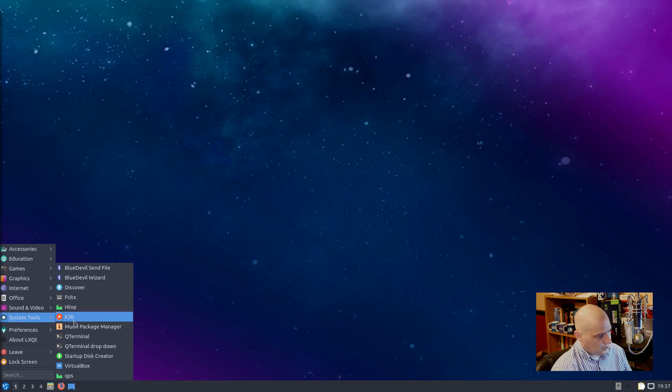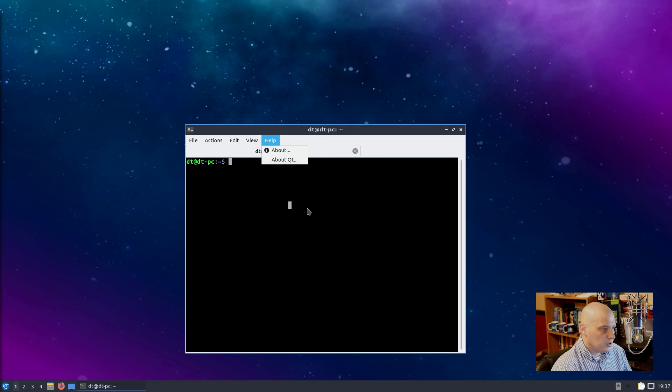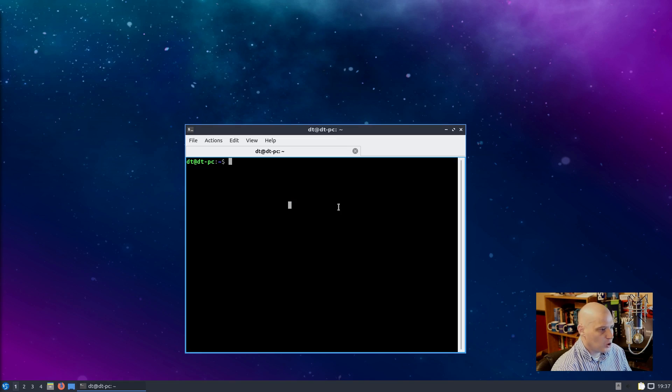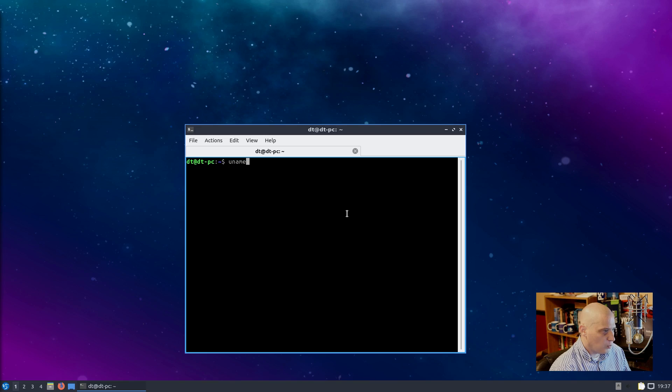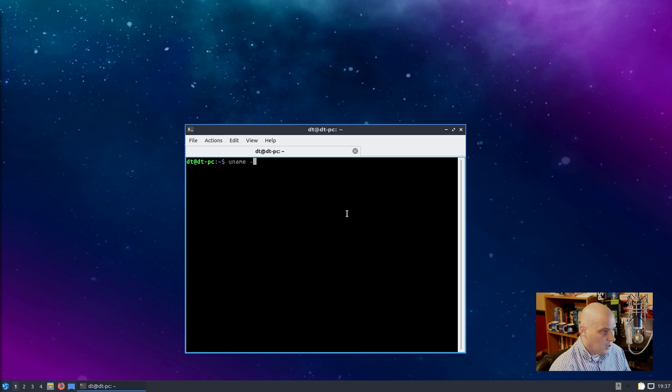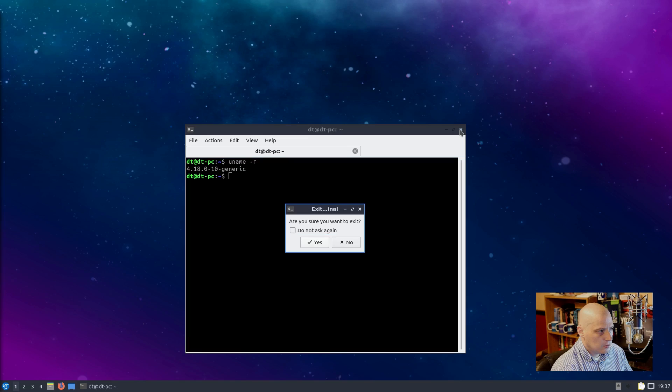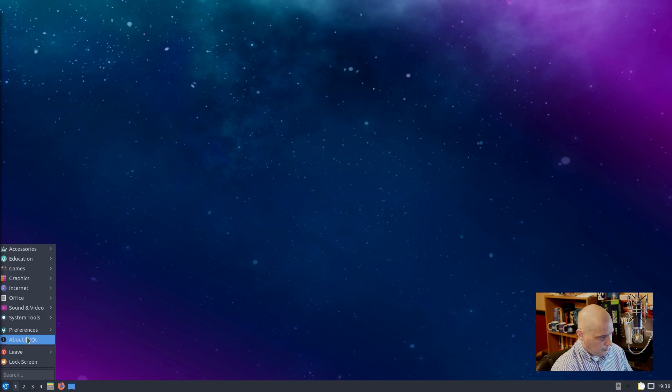Under System Tools we have the Qt Terminal. Qt Terminal is, of course, a terminal written in Qt. Lightweight Multiplatform Terminal Emulator, version 0.90. Now let's see what kernel we're running while we have a terminal open. So I'm going to do a uname space dash R. We are on kernel 4.18. Close the Qt Terminal out.